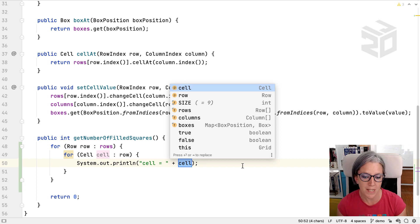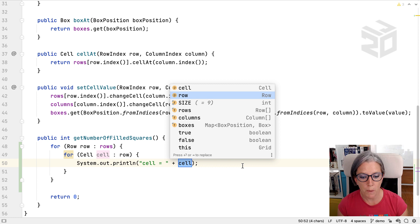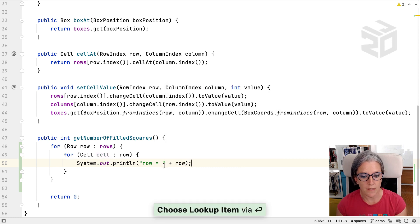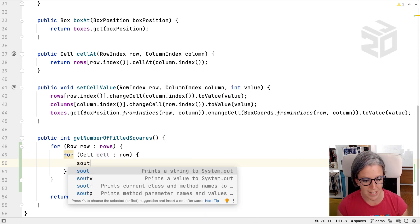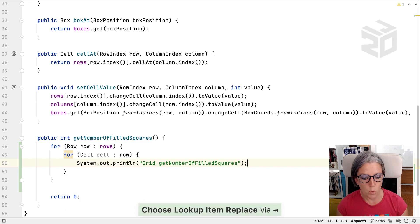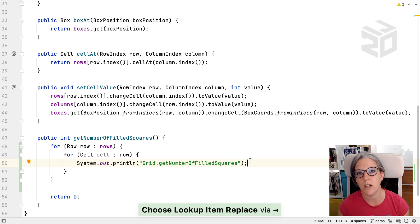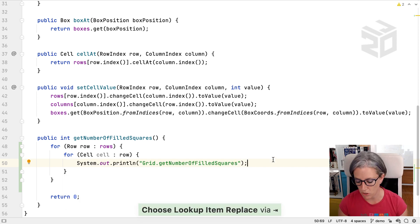So we could pick cell, we could pick row, and then it'll change that to row. So we can do the similar thing here. So sout m will print out the name of the method we're in, which is the sort of thing you might use sometimes when you're debugging.